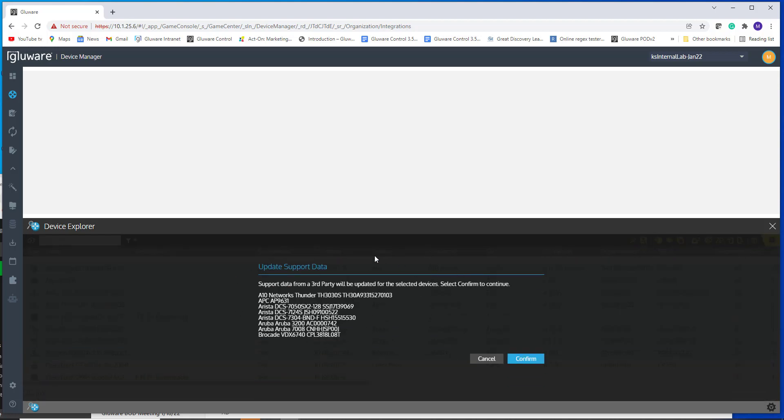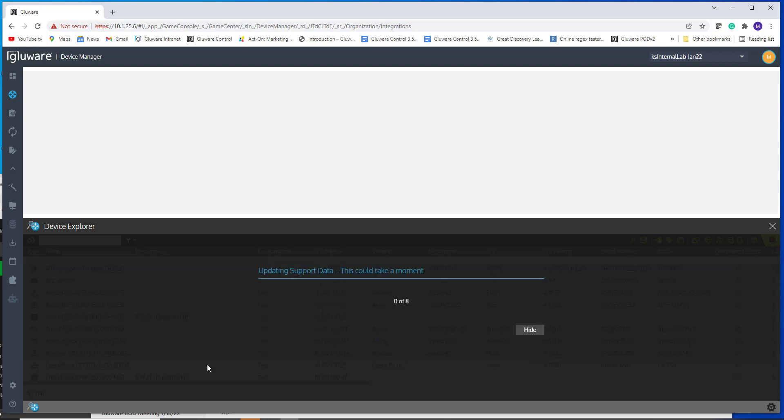And so it's going to say for these devices, I'm going to take these devices, create the format required and then pass it off to Cisco and/or NIST to pull the required data. I hit confirm and it's executing that collection, leveraging the third party API.